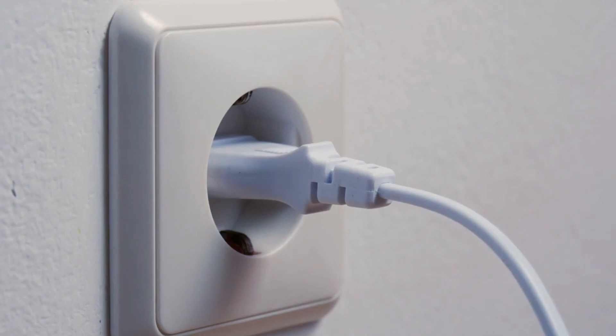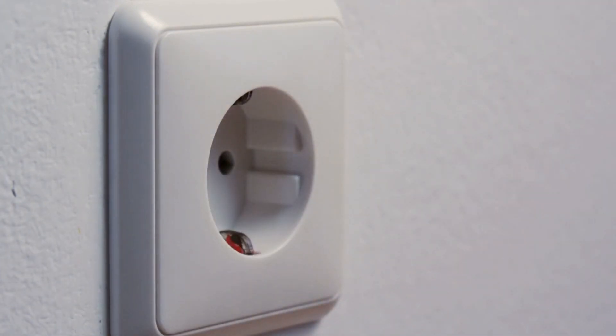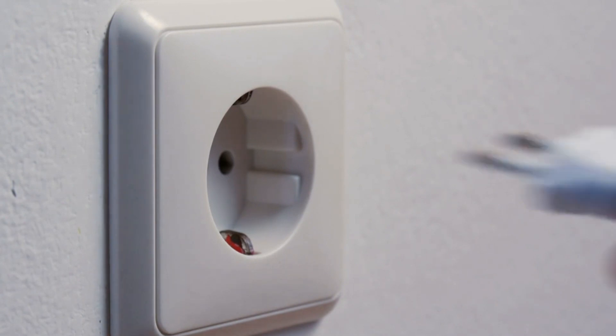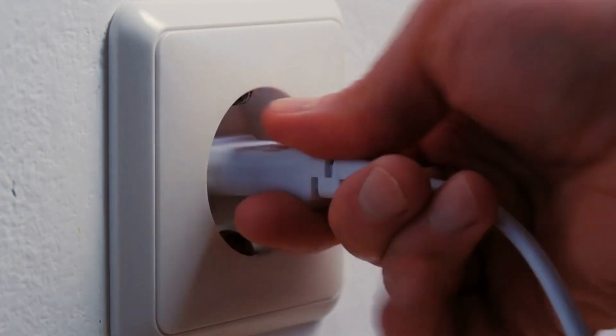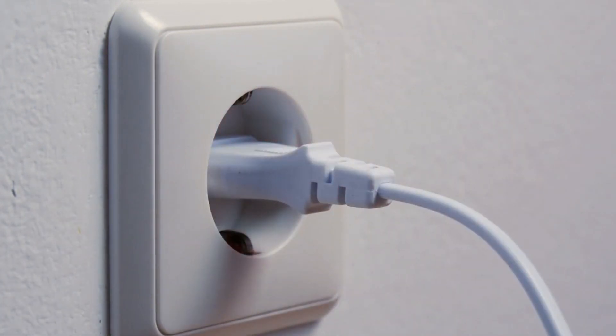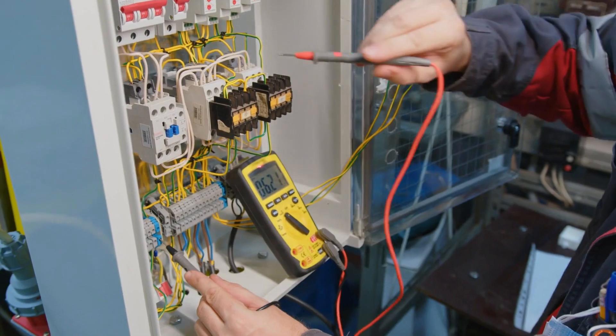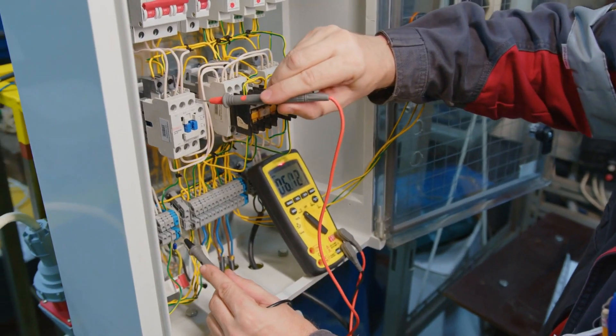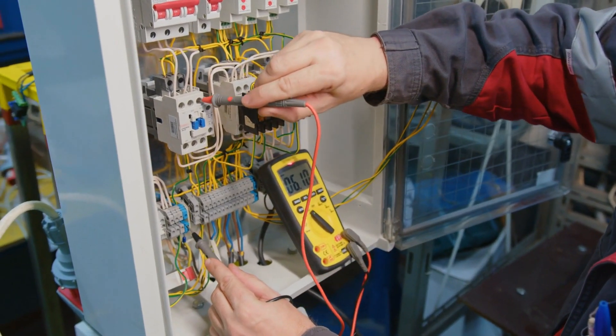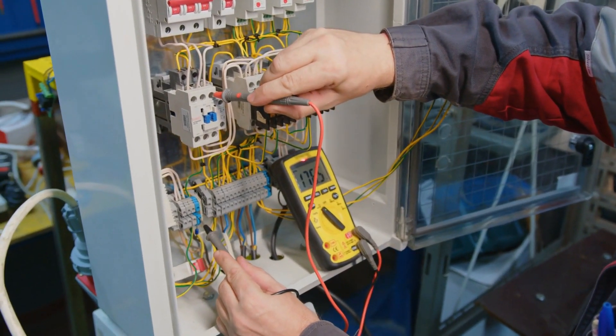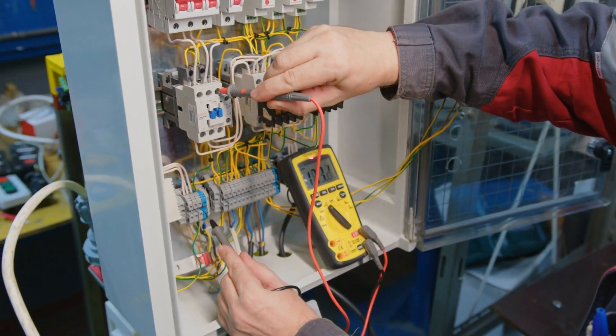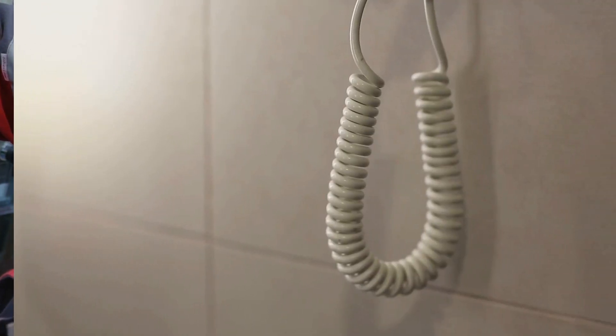Before we get into the potential hazards, let's grasp the concept of voltage. Voltage is the pressure that pushes electric charges through a circuit. In the USA, the standard household voltage is 110 volts, while in some other countries, like in Europe, it's 220 volts.